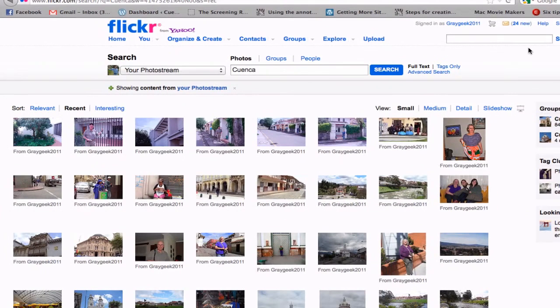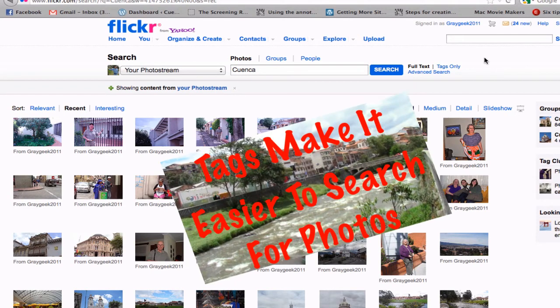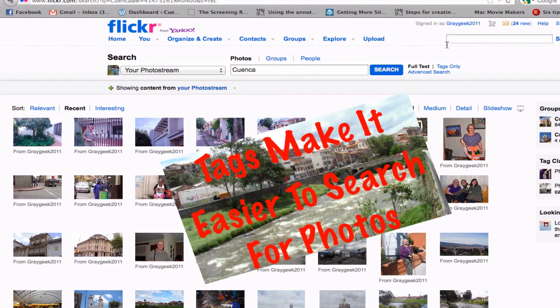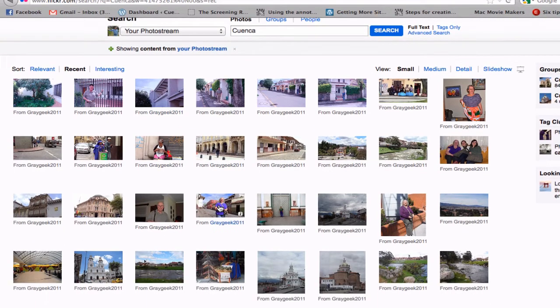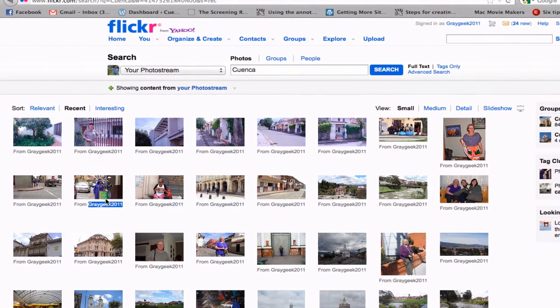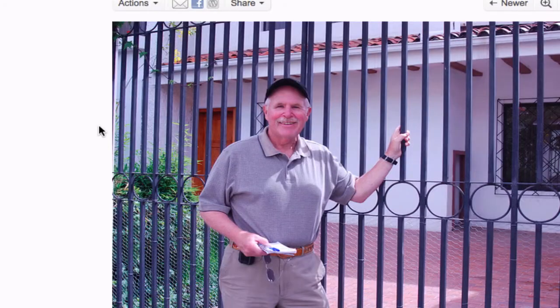By adding tags to your photographs, you can do a search with Flickr. For example, if I just searched on 'Cuenca,' this will bring up all the Cuenca photos that I've tagged. And as you can see right over here, here's the recent photo that I just uploaded from iPhoto.